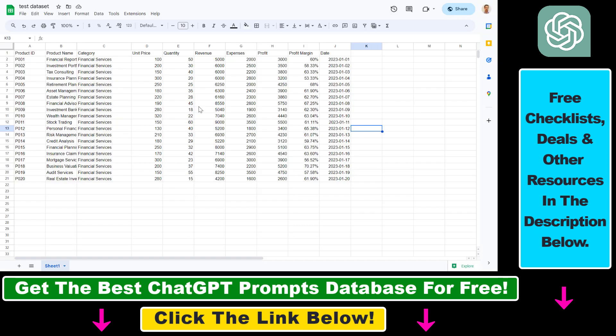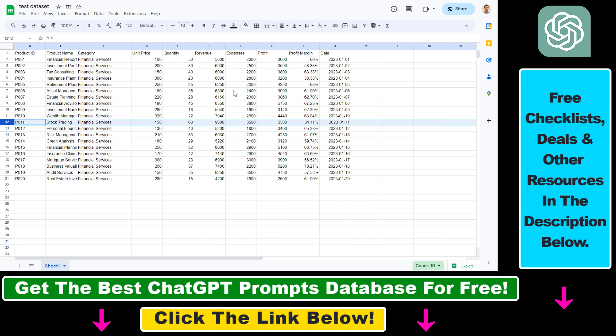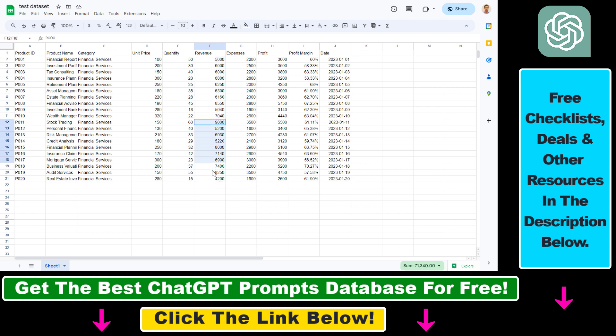So let's check out the Google Sheets. This is the stock trading product. And as you can see, revenue is 9,000. And indeed, I cannot see any product with a higher revenue. So this is the product with the highest revenue in the financial services category.